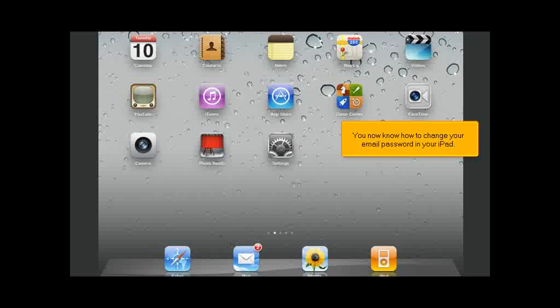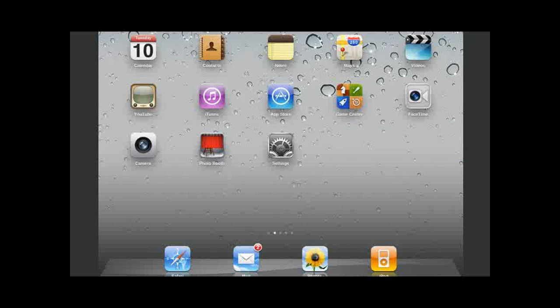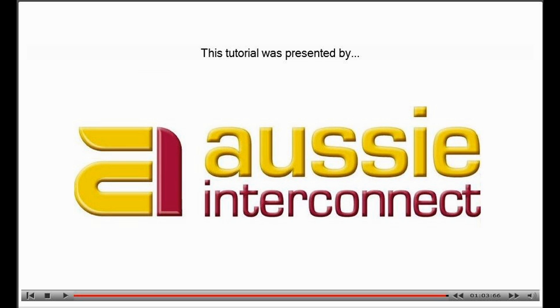You now know how to change your email password in your iPad.